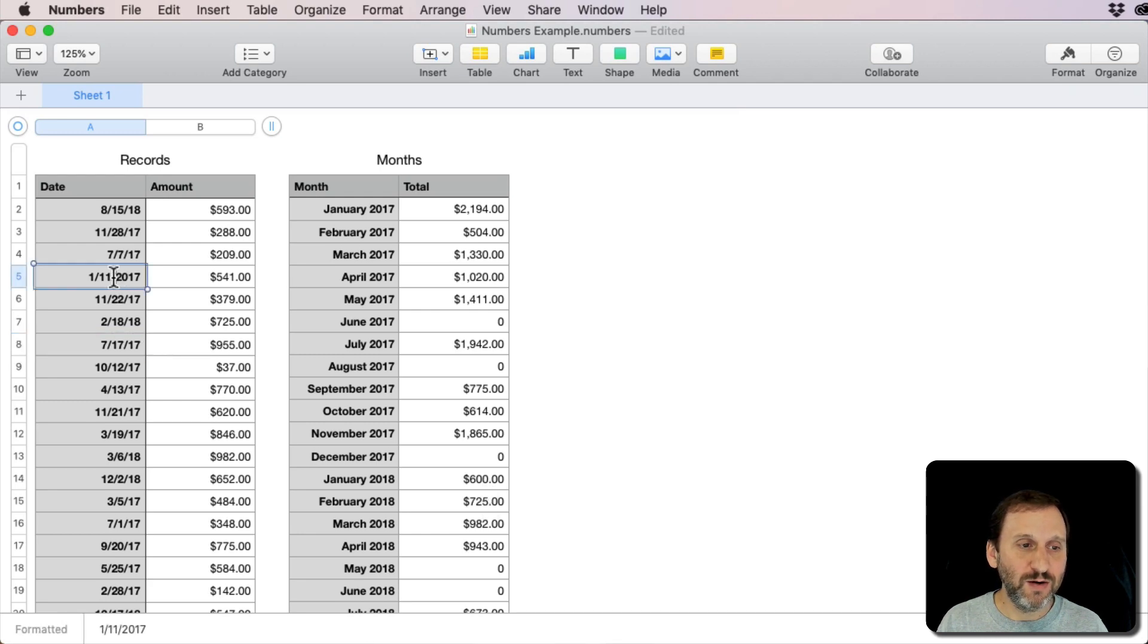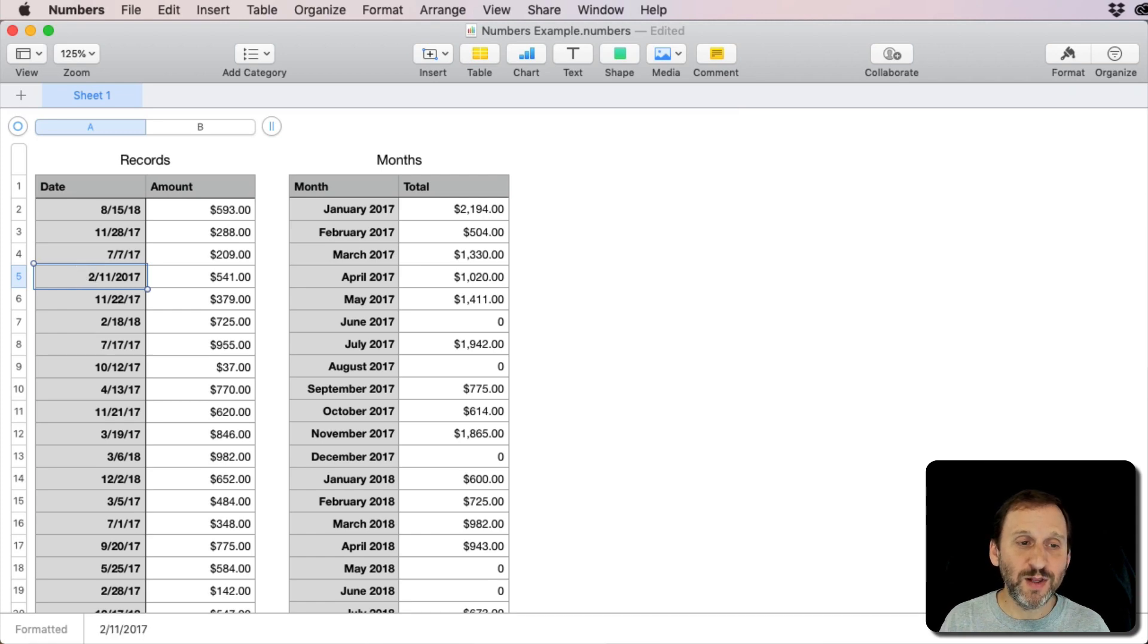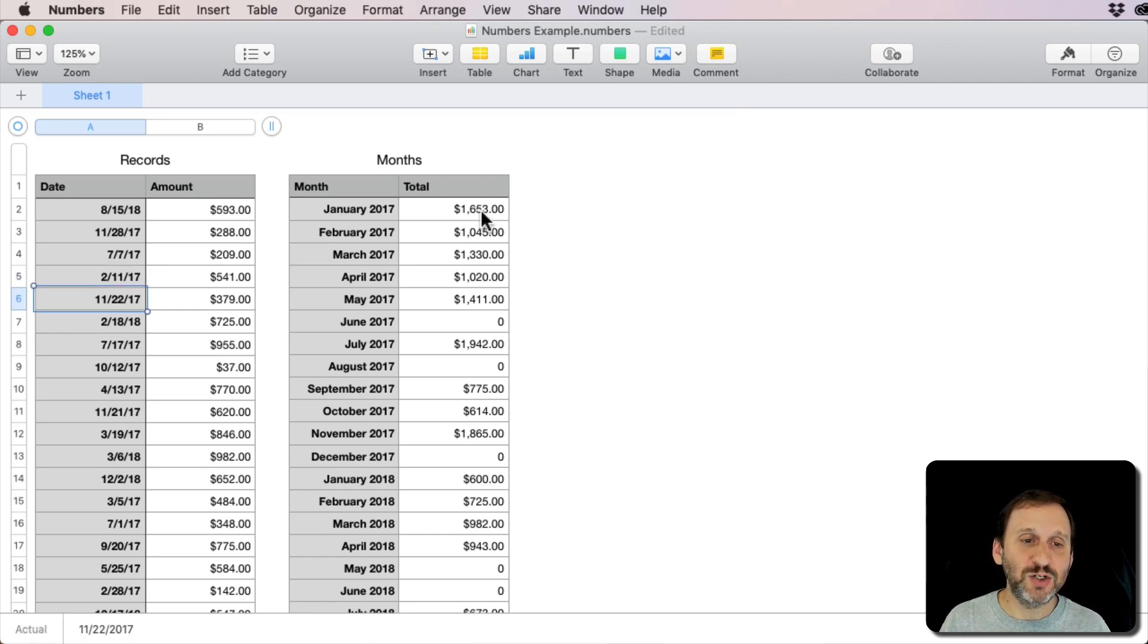This one here, if I move this from January 11, 2017 to February 11, 2017, you can see it shifted that amount there.